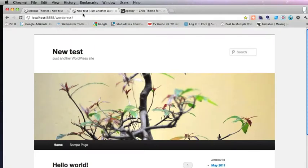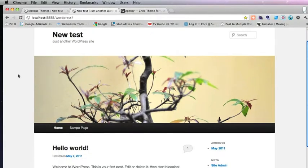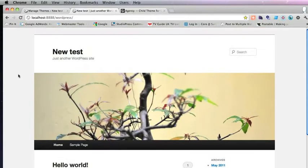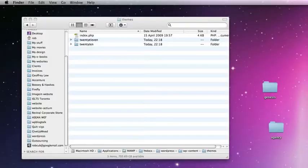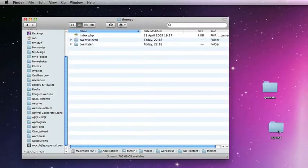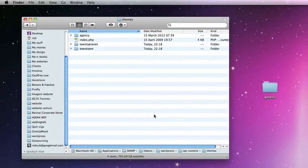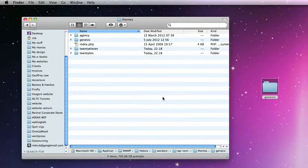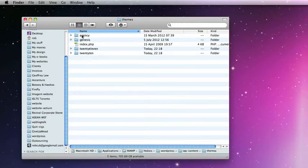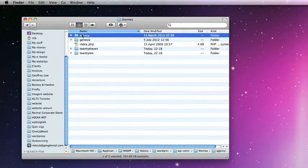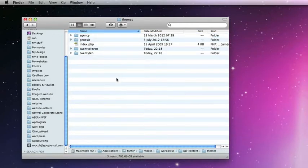We've just set up WordPress here locally and we have the default theme. So the first thing we should do is put the Agency theme in. You never put it in on its own. You always must put it with the Genesis framework because one won't work without the other.